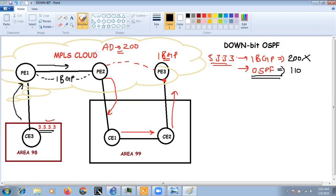Because we have mutual redistribution, PE3 will redistribute this prefix back into BGP VPN. This information will keep redistributing across provider edge devices, creating a potential routing loop in the network for this prefix — continuously redistributing into the MPLS VPN cloud.